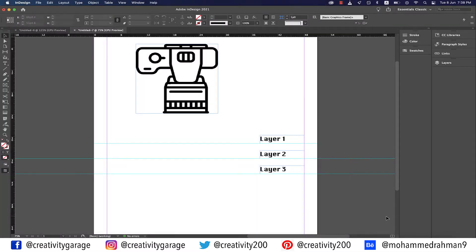Hi there. In this video, you're going to learn about layers. If you're coming from Illustrator or Photoshop, you should already have a pretty good idea what layers are and how the whole concept of layers works. However, I'm going to cover it anyway to shed any clouds there are about layers.